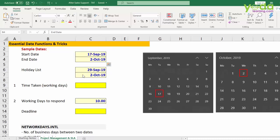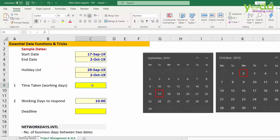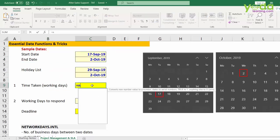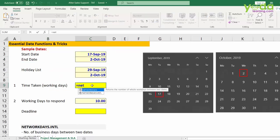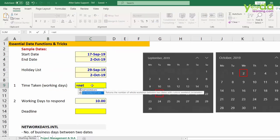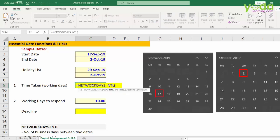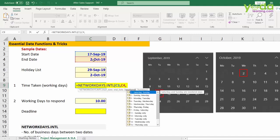So let us see that. First, I'm going to go to the dark yellow cell and write in the function called networkdays.intl. That means what are the net working days between two dates. The parameter suggests that I first choose the starting date, then I choose the ending date. Then the third parameter suggests what is the type of the weekend I should follow.